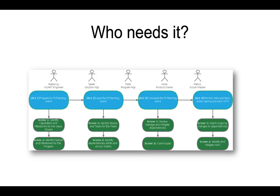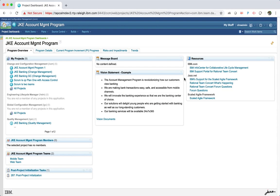So who would benefit from a program board? As shown in this picture, a number of people will benefit from the board. The board is typically used throughout the planning and execution process. You can use the board in the context of any process template that was used to create the project area.